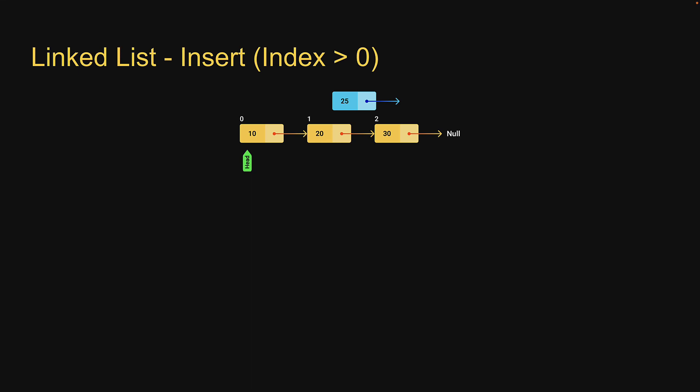Whenever we have to do something that is not at the head of the list, it generally involves a temporary pointer that moves across the list. To insert an element at a given index, we need to get hold of the node previous to that index. For example, to insert a node at index 2, we need a reference to node at index 1. For that purpose, we are going to use a temporary pointer called previous.